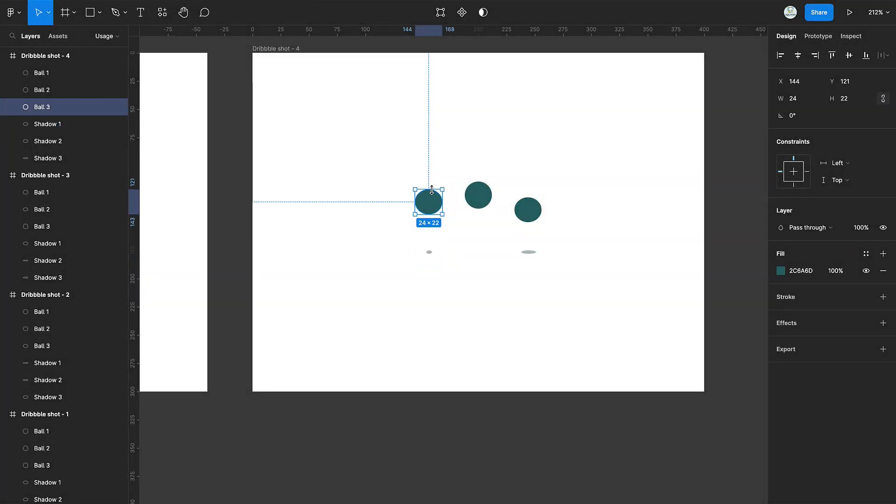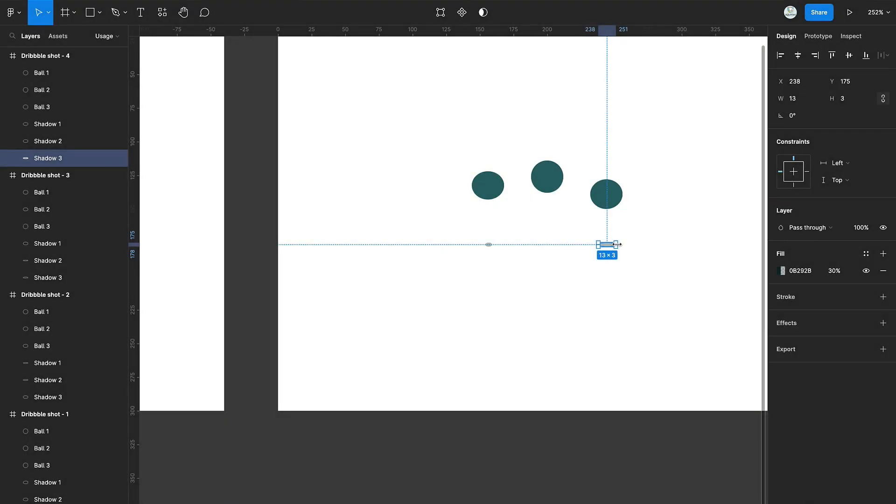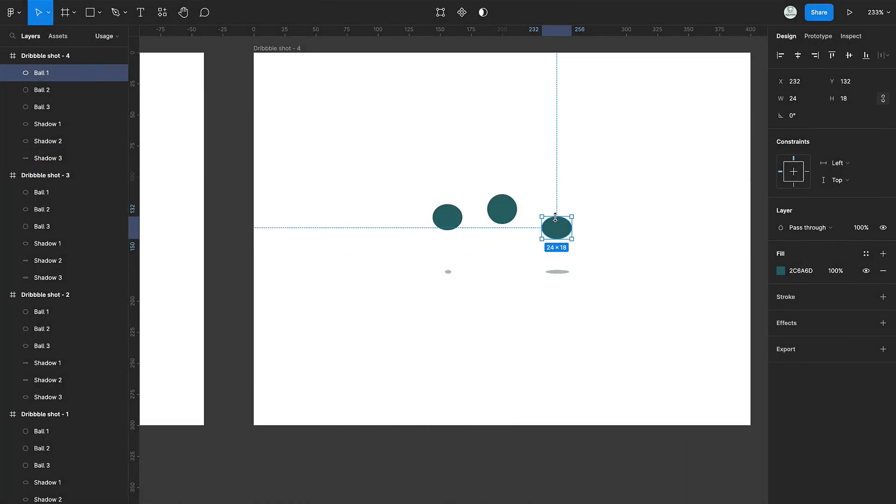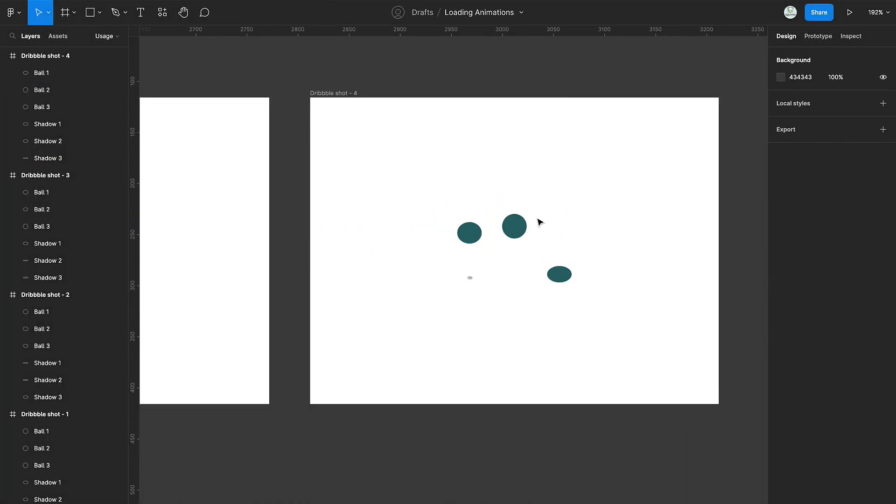Select the first circle and reduce its height. Select the last circle. Reduce its height and move it downwards.